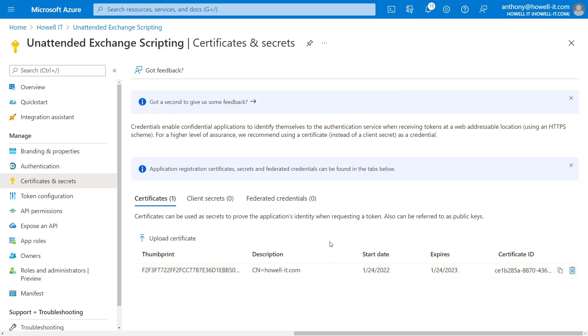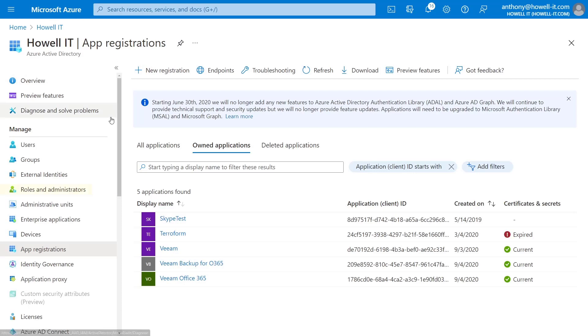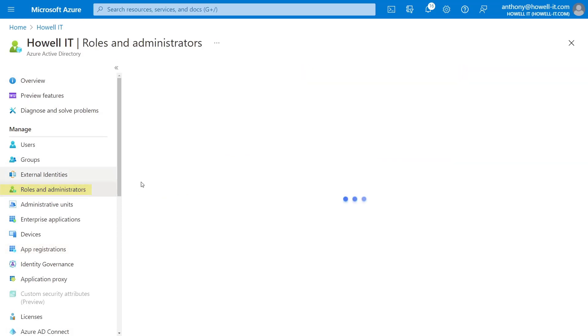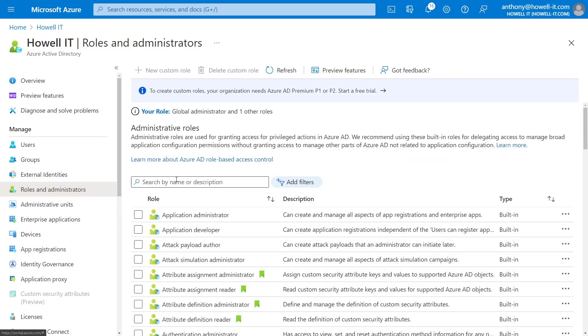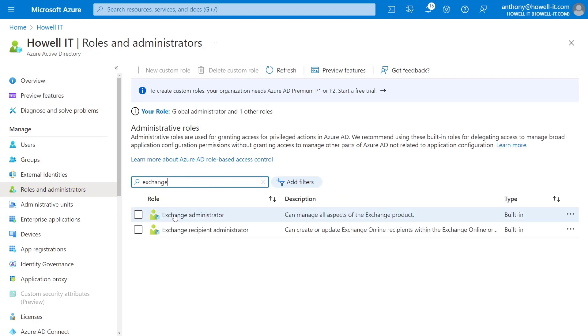So the last thing we need to do is to give this application the Exchange Administrator role in Azure Active Directory. And you can give it a lesser role if you want. But for this demo, we're going to use the Exchange Administrator role. So we'll go back to Azure AD. We'll go to Roles and Administrators. And from here, we'll search for the Exchange Administrator. I'm going to click on Exchange Administrator.